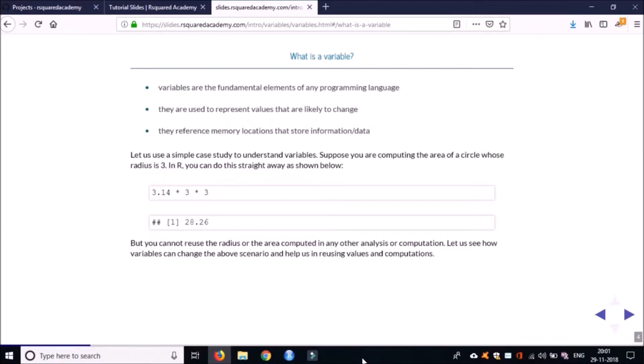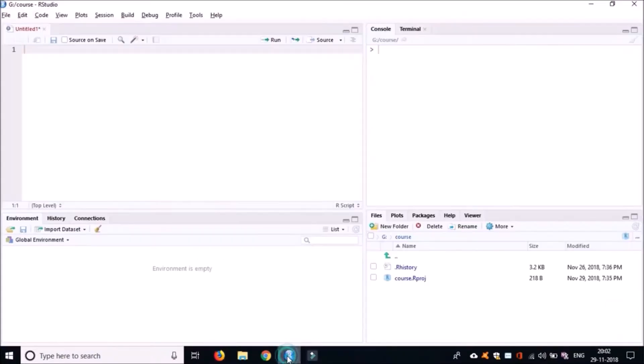To understand what a variable is, we'll go through a quick example. As we work through the example, we'll understand what a variable is, how you create them, and why we should use variables. What I would suggest is you go to R Studio and launch R Studio.